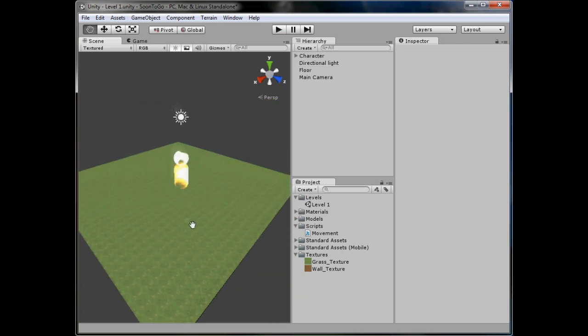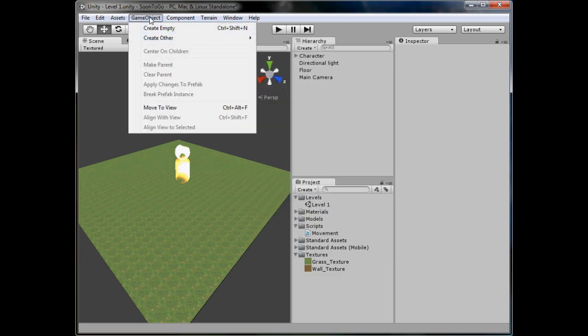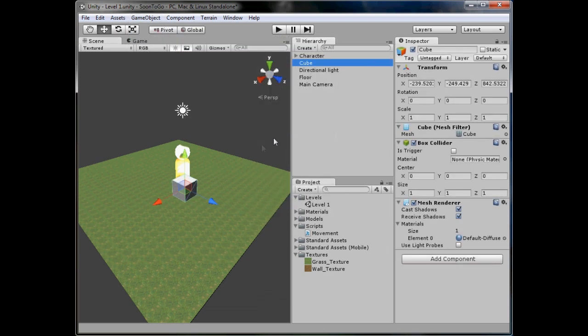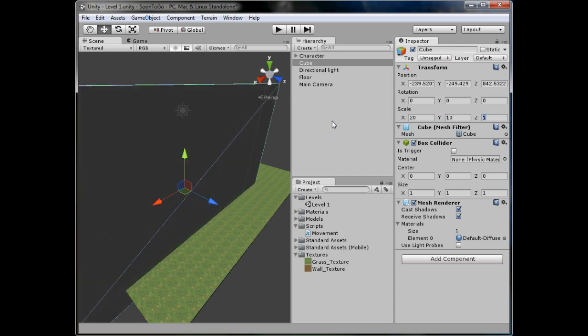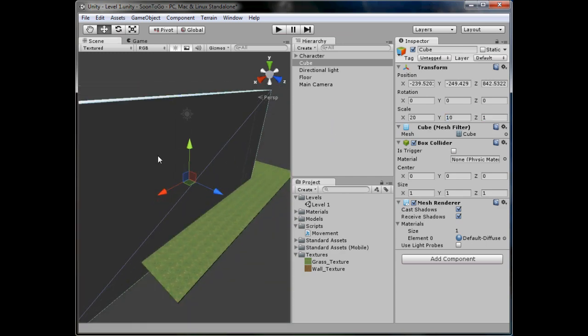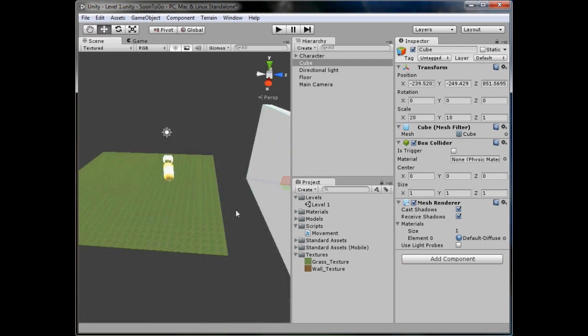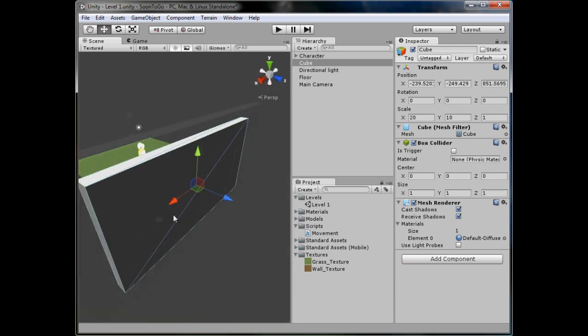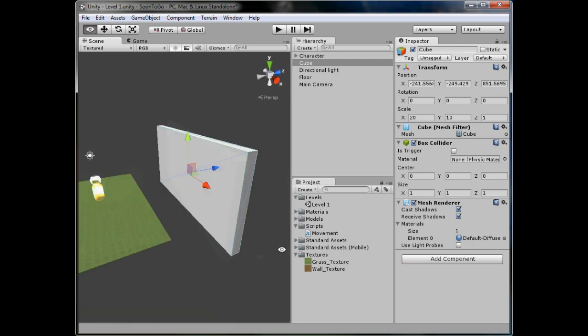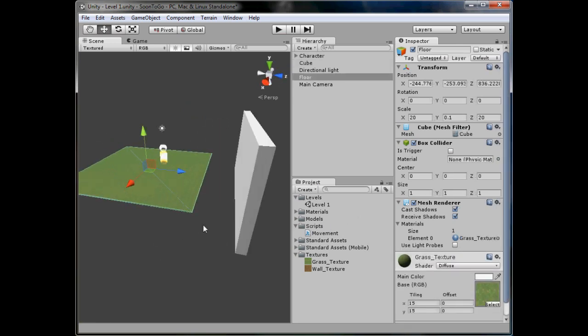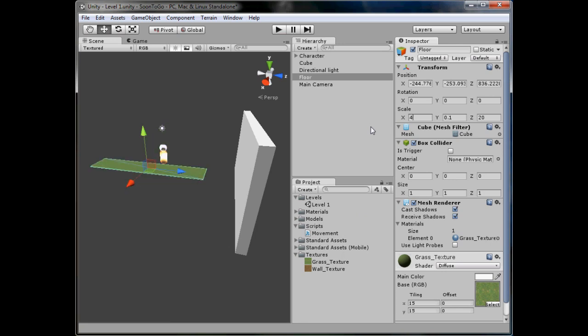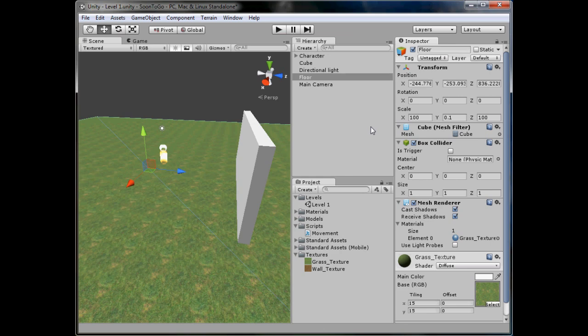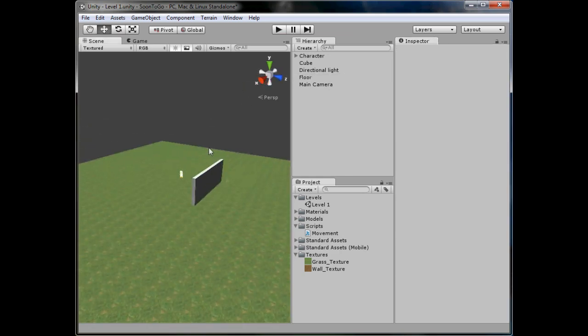What we're going to do now is make a wall. Just like we created a cube, we'll go to game object, create other, and then cube. We'll make it scale 20, 10, 20, or we'll scale about 1. Is that good enough? Yeah, that seems good enough. So I'll put about here, but as you can see it's completely off of it. So we'll make our grass bigger - 100 by 100. So now I've got a big map scale.